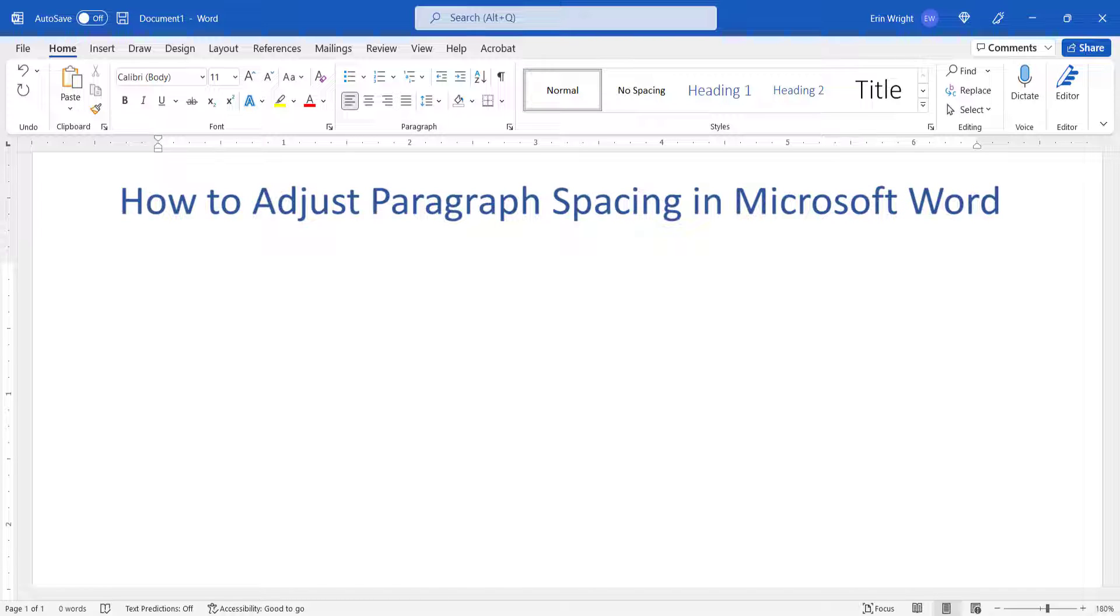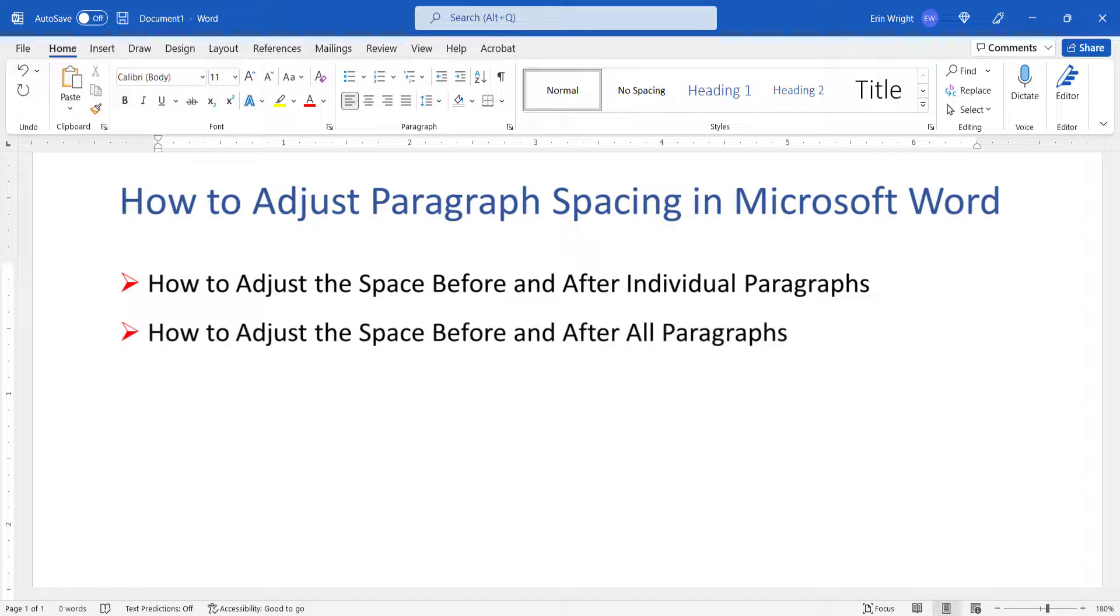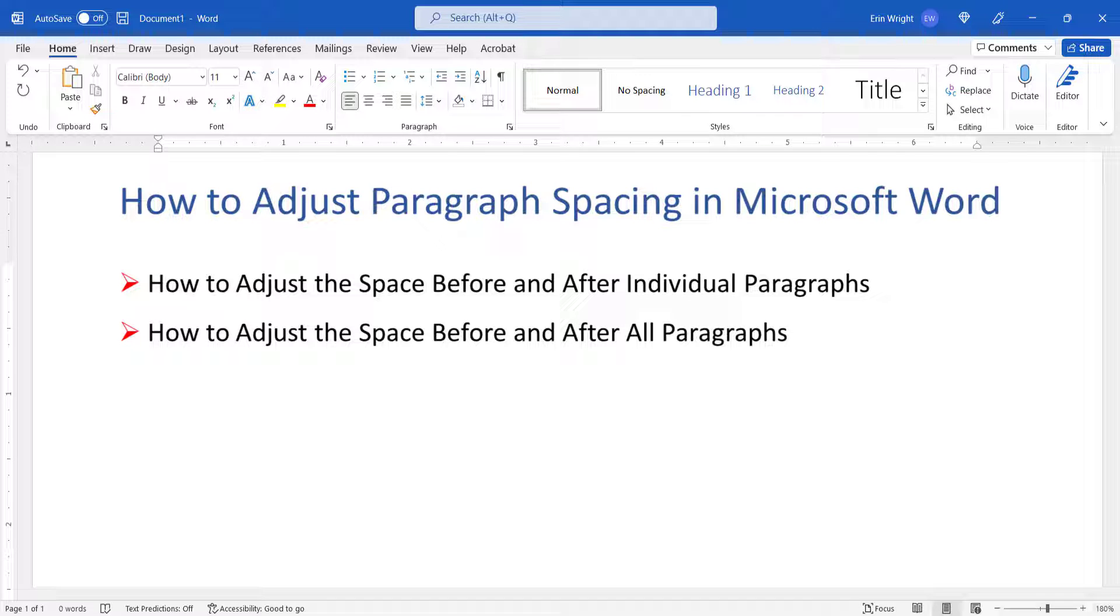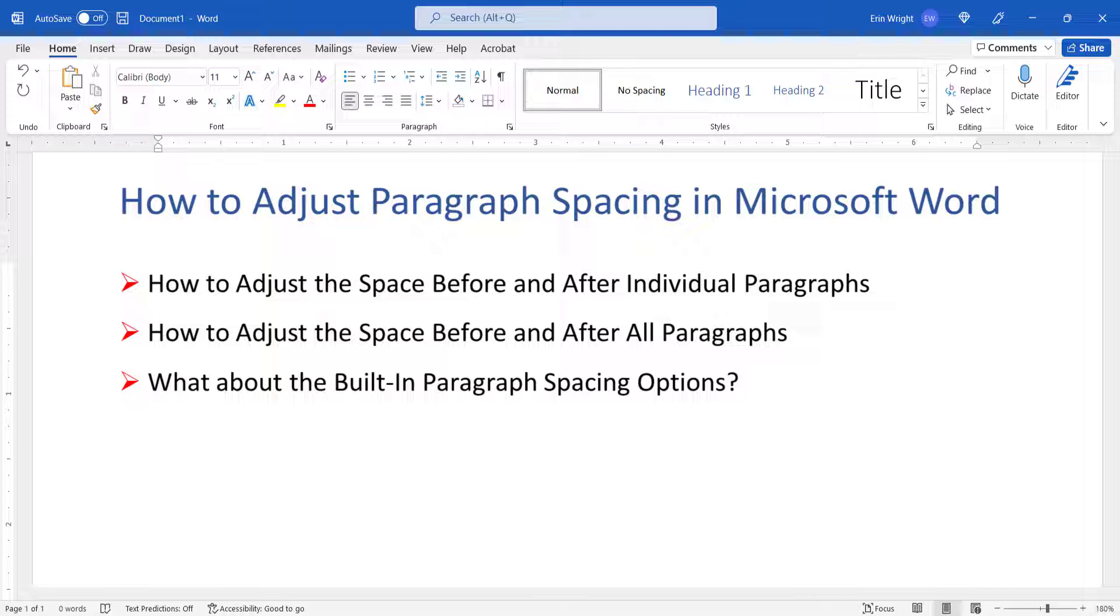First, we'll change the spacing before and after individual paragraphs. Then, we'll adjust the space before and after all the paragraphs in a document. Don't miss the brief discussion at the end about Word's built-in paragraph spacing options and why you may not want to use them.